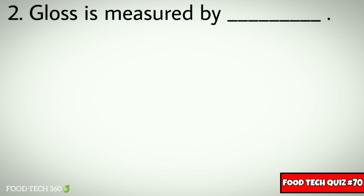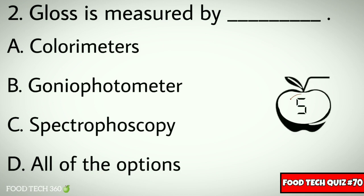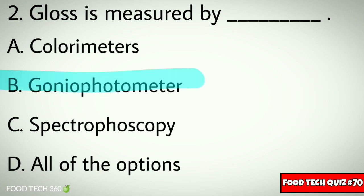Q2. Gloss is measured by dash. Options: A. Colorimeters, B. Goniophotometer, C. Spectrophotoscopy, D. All of the options. Correct answer: B. Goniophotometer.